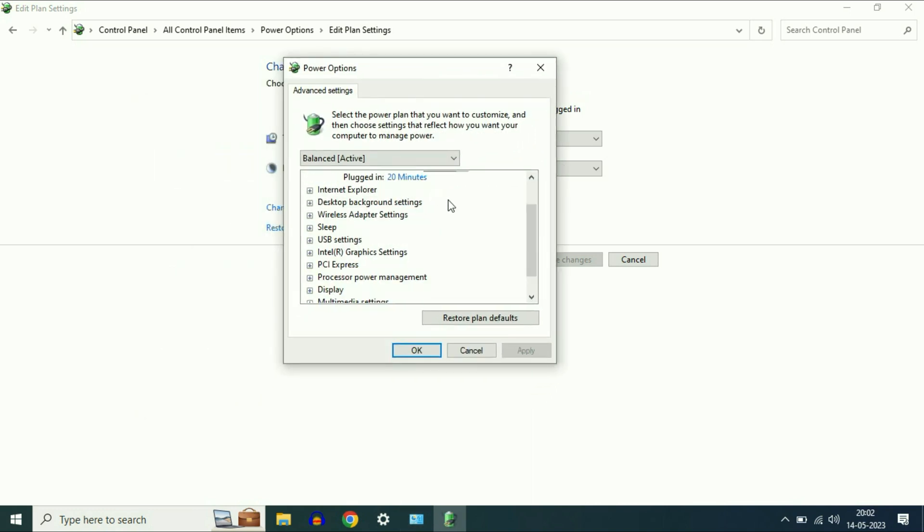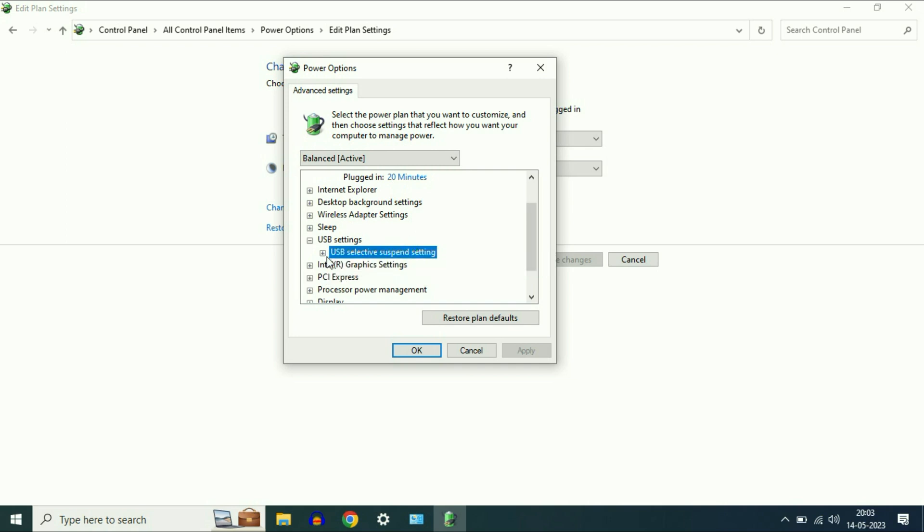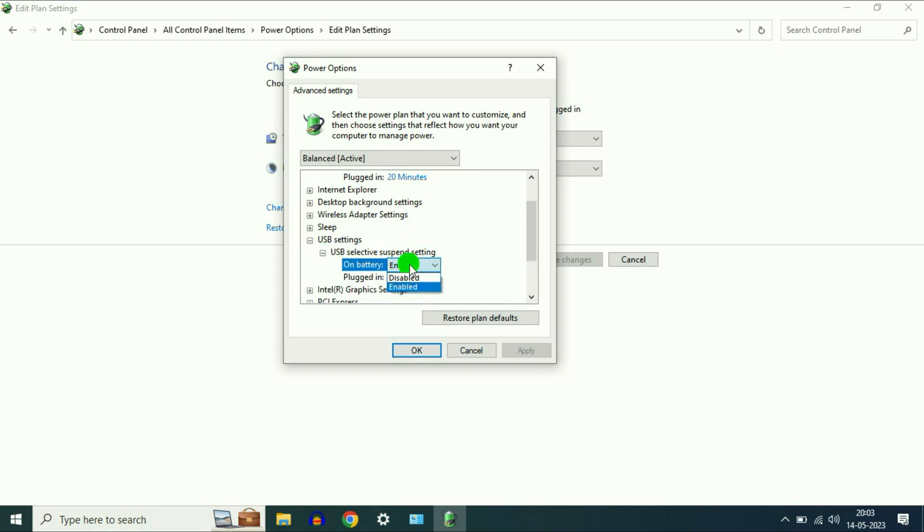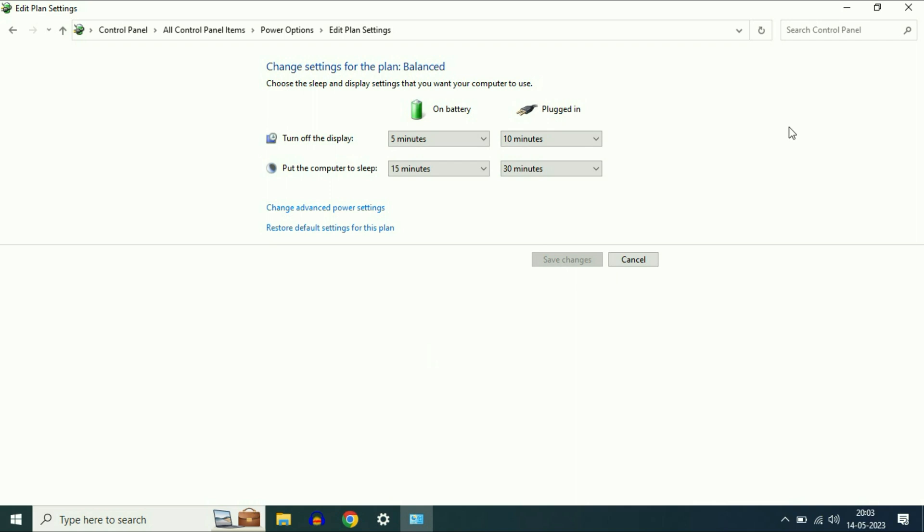Now scroll down and you will get this option USB settings. Expand this option. Now click on USB selective suspend settings. Expand this option and disable both the options. Then click on apply, then click on OK.